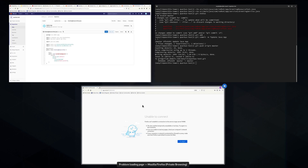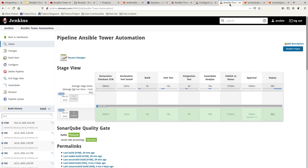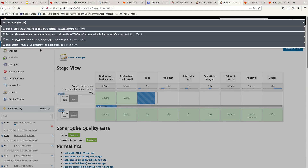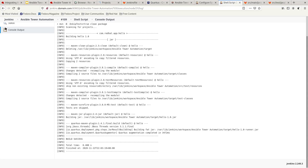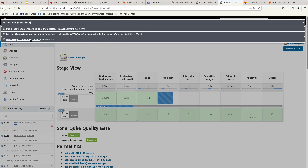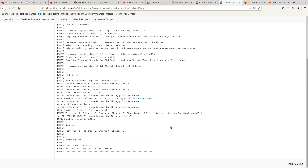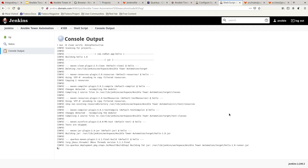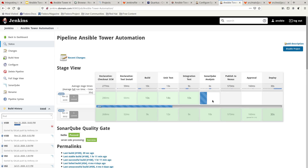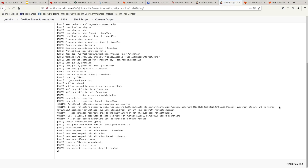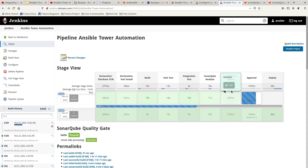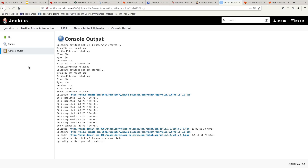Once we do the git push, it is going to trigger a new build. You can see from the logs that it is starting to do the build. Everything is good before we start the unit test — that's good as well. Then it runs the integration test, all good. It has pushed to Nexus, as we can see from the logs — it is uploading to the Nexus repository.